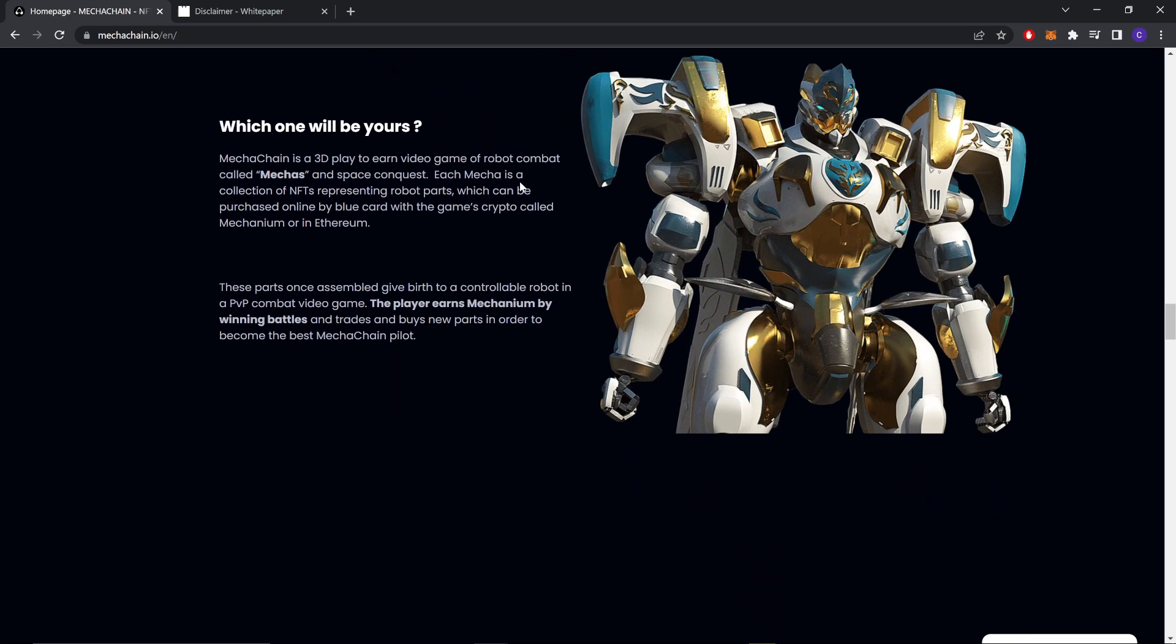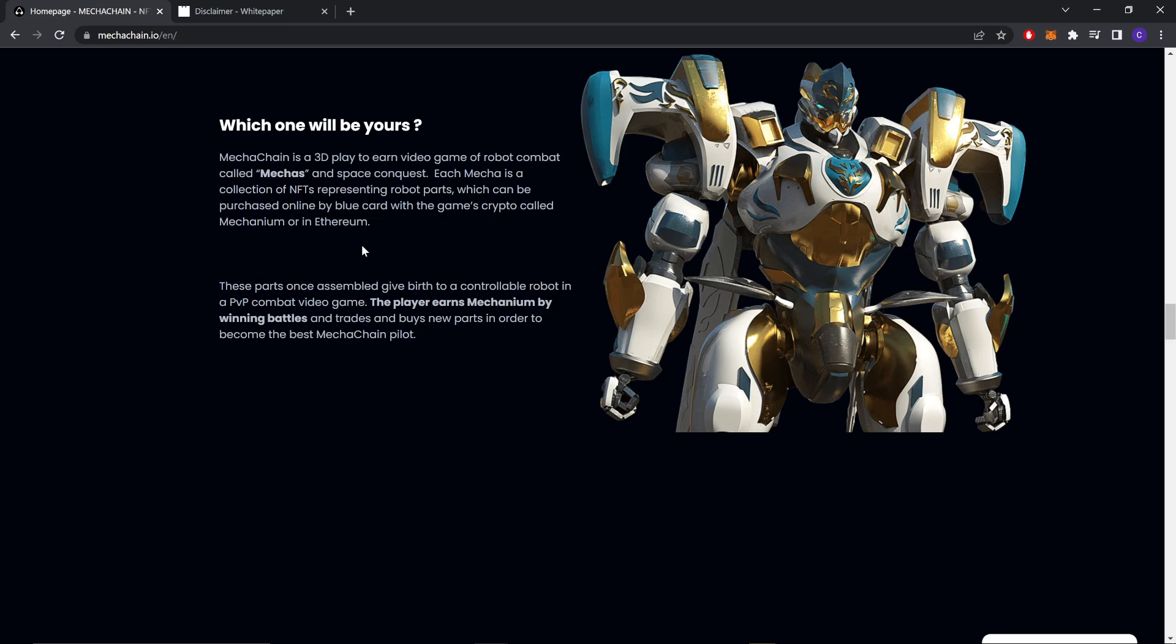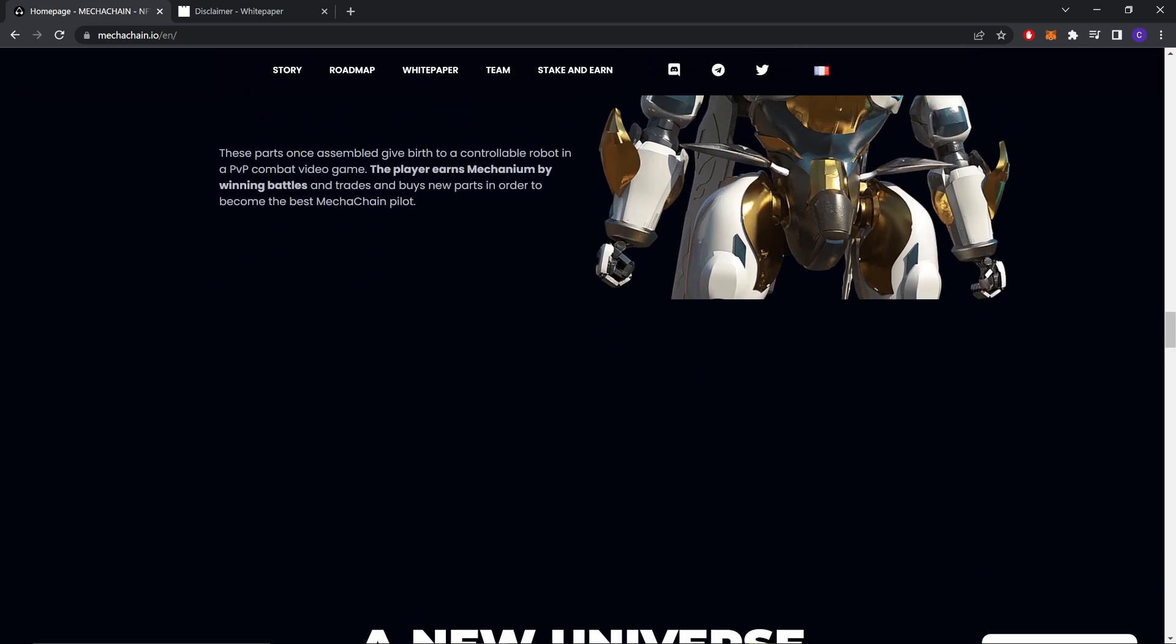A thousand Genesis, Q4 2022. Which one will be yours? MechaChain is a 3D play-to-earn video game of robot combat called mechas and space conquest. Each mecha is a collection of NFT representing robot parts which can be purchased online by blockchain with the game's crypto called Mechanium.